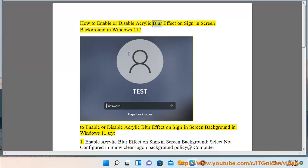How to enable or disable acrylic blur effect on sign-in screen background in Windows 11. To enable or disable acrylic blur effect on sign-in screen background in Windows 11, try the following methods.